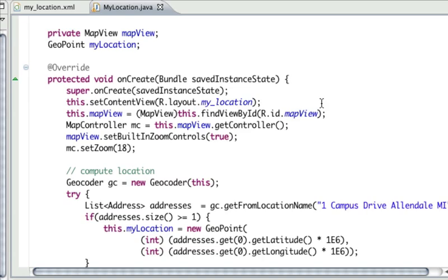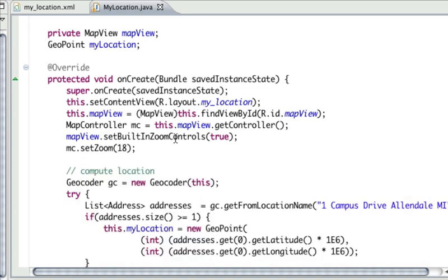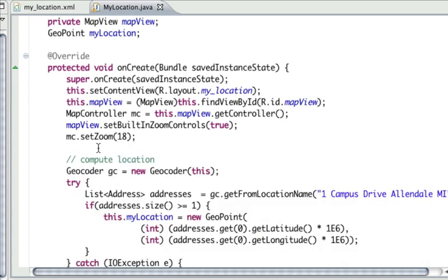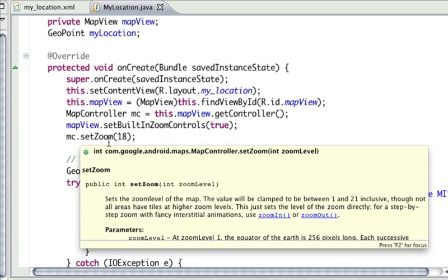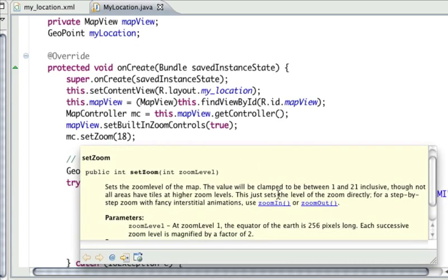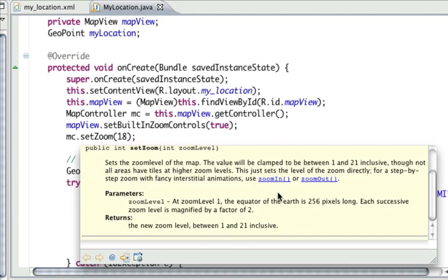The map controller lets me control a lot of aspects of the map view—what default controls show up on the map. On maps, sometimes you'll have zoom in, zoom out functionality with little zoom buttons and so forth.